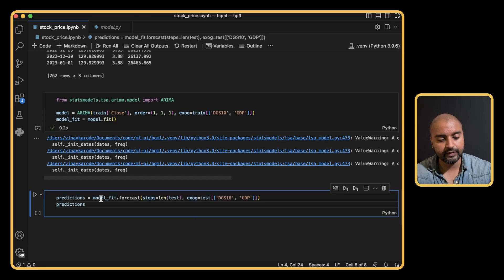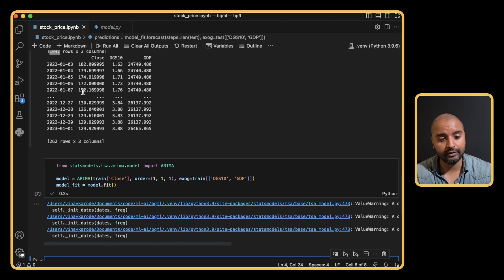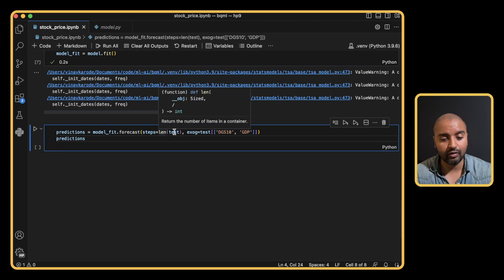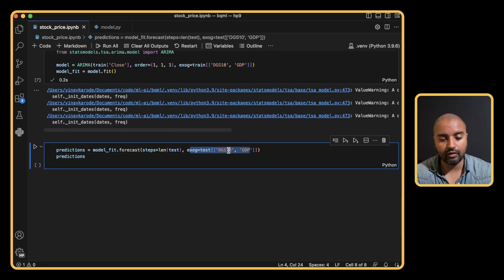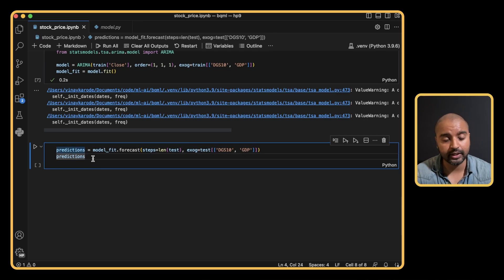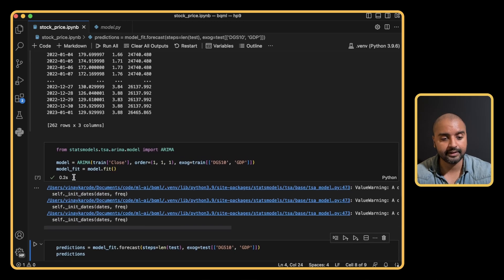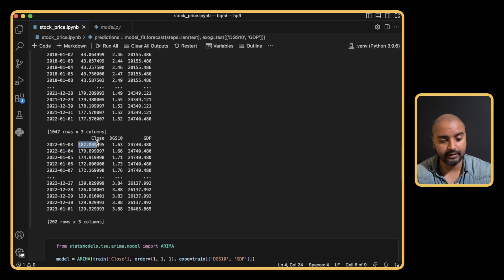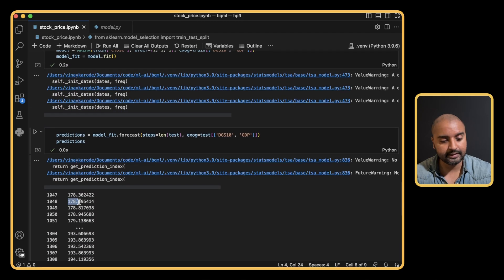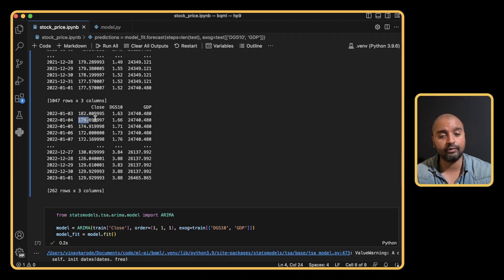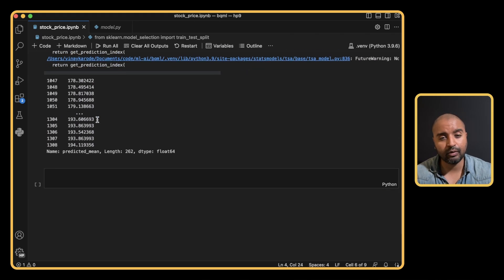Now let's make some predictions. We call model.fit.forecast with the number of steps set to 262, matching the length of the test set, so we can compare actual versus predicted values. We also pass in the same interest rate and GDP values. The predictions look reasonable — for example the first predicted value is 178.30 and the actual first test value is 182, with the following day being 178-179.